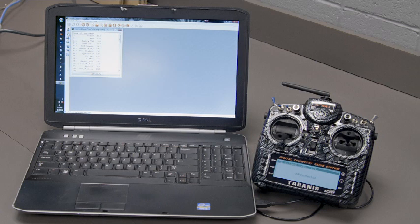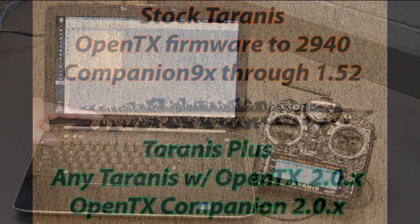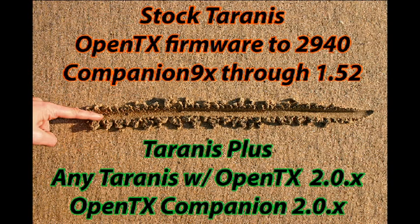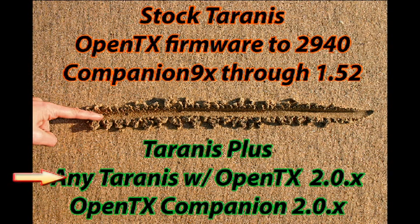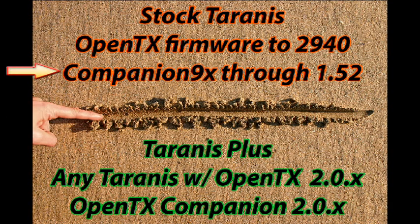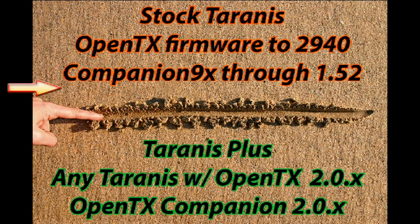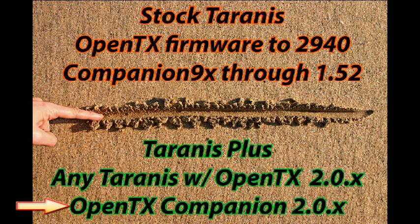Now let's back up a bit for those who have been using OpenTX or Companion 9X prior to the release of 2.0. There's a line in the sand between OpenTX Companion and Companion 9X. This line is drawn after Companion 9X version 1.52 and the next version which was called OpenTX Companion 2.0.